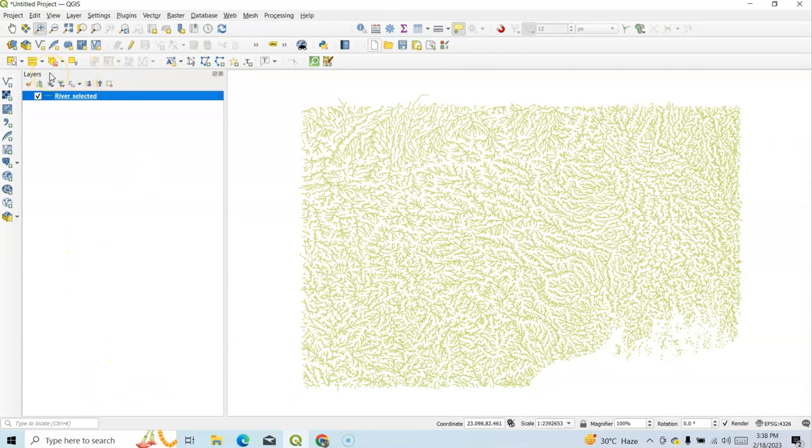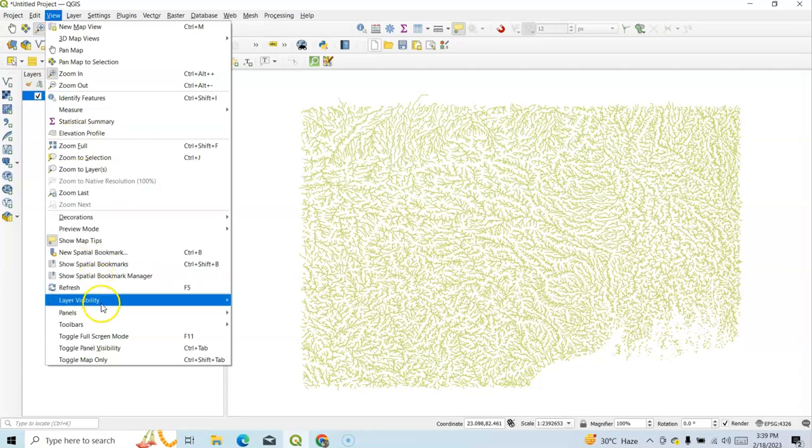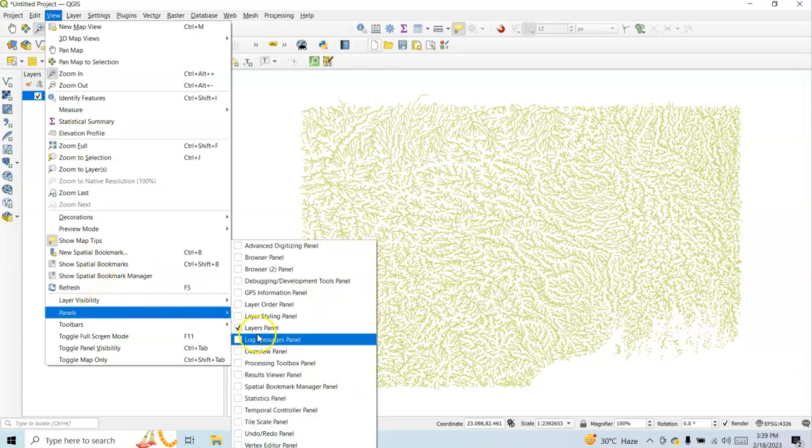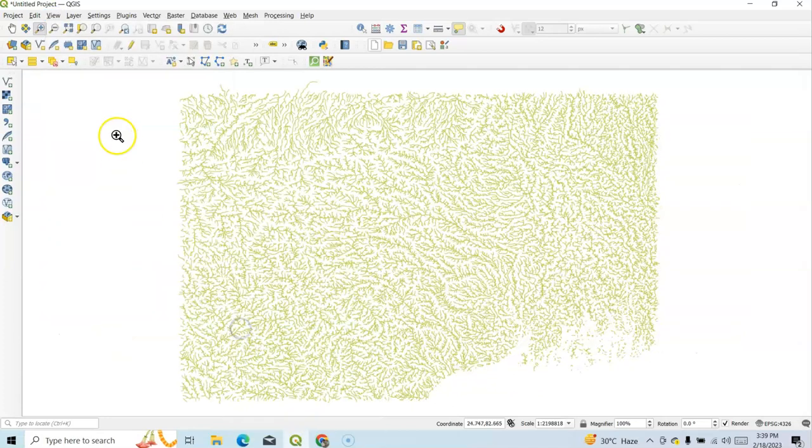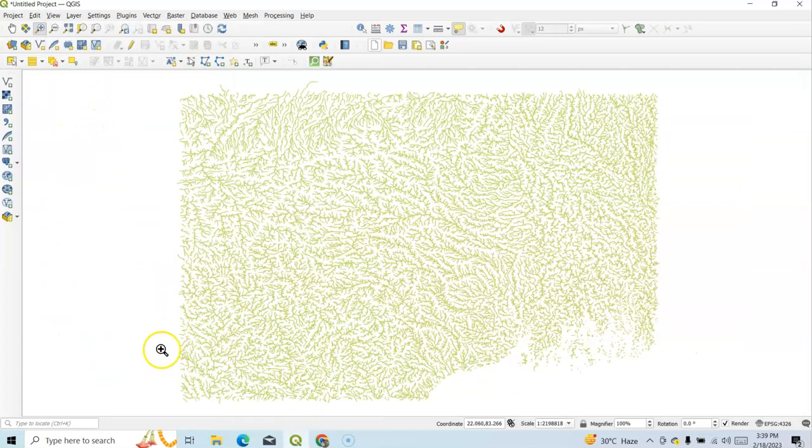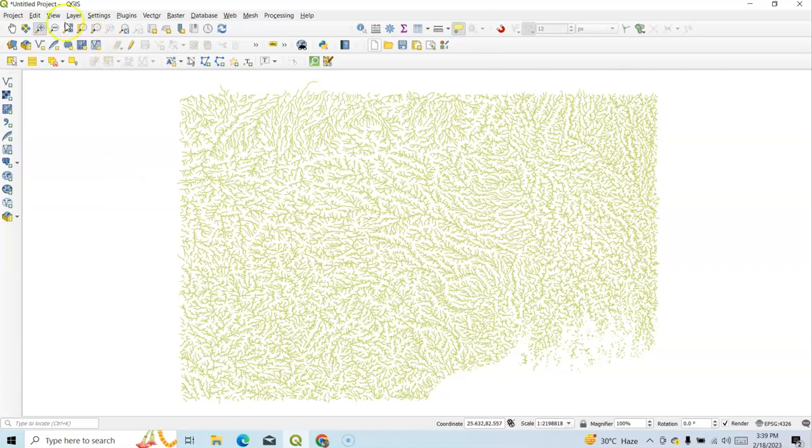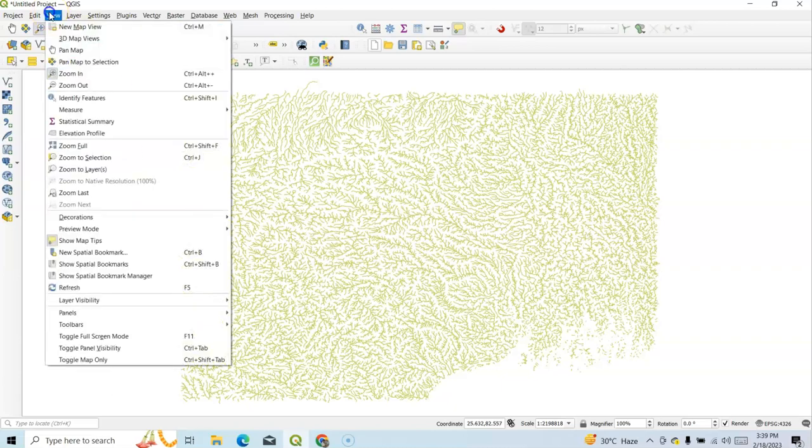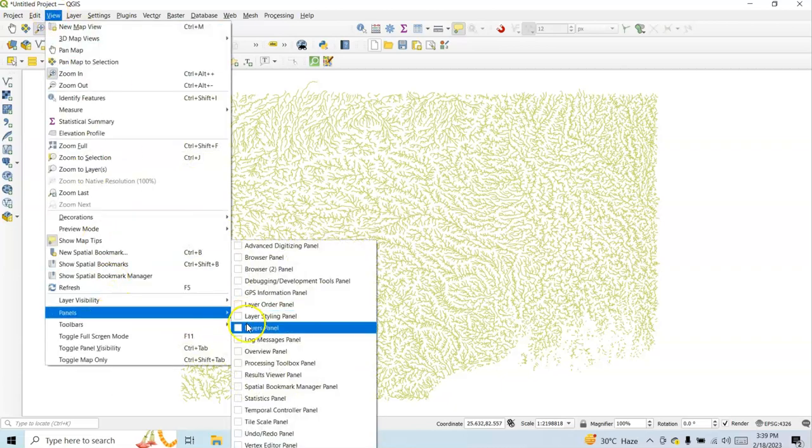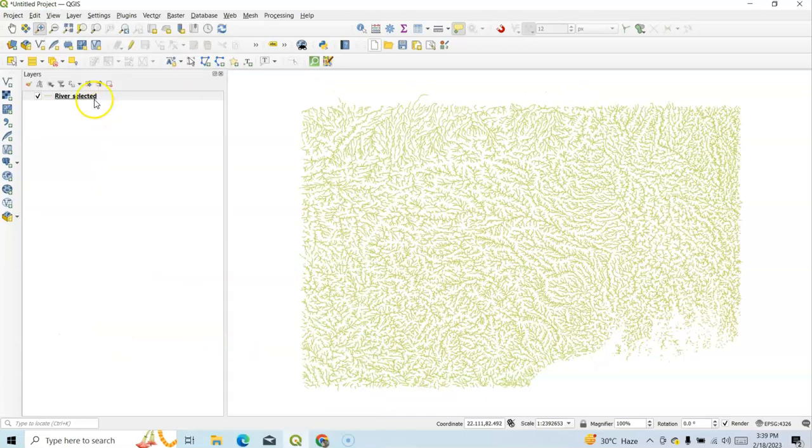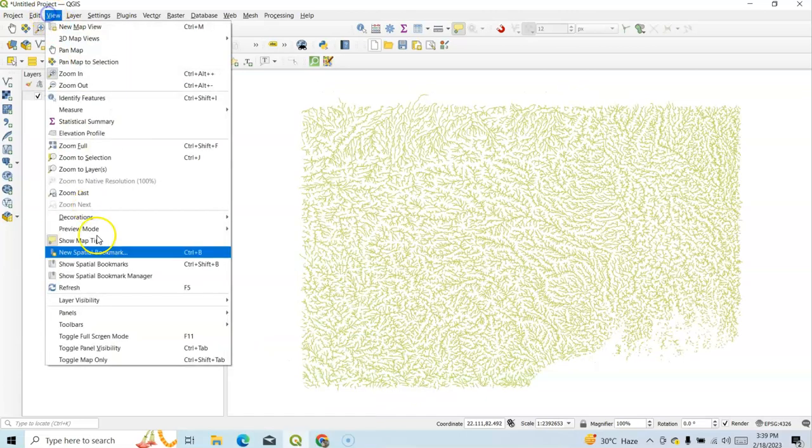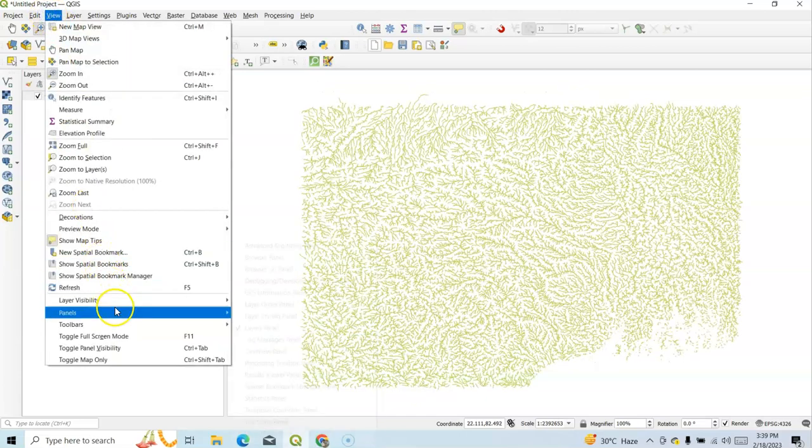If you uncheck it, see, now Browser Panel is not visible here. So again, go to View, Panel, Layer Panel. So now Layer Panel also not visible. So we can add it again by clicking this, like Layer Panel. Two important panels: Layer Panel and another Browser Panel.